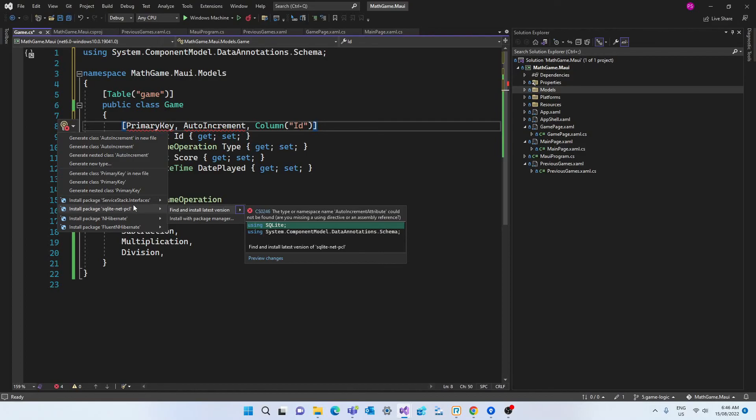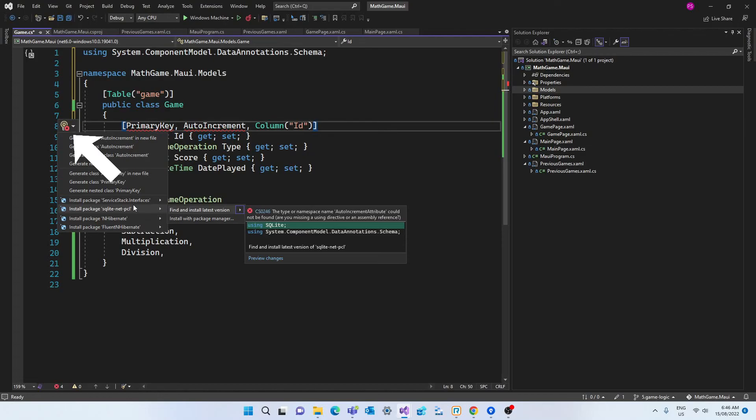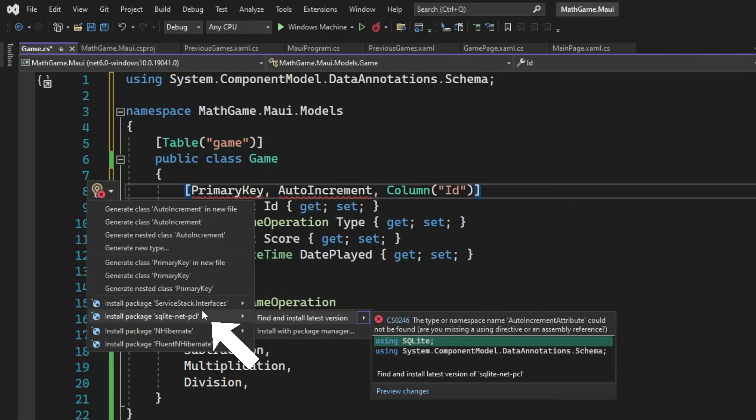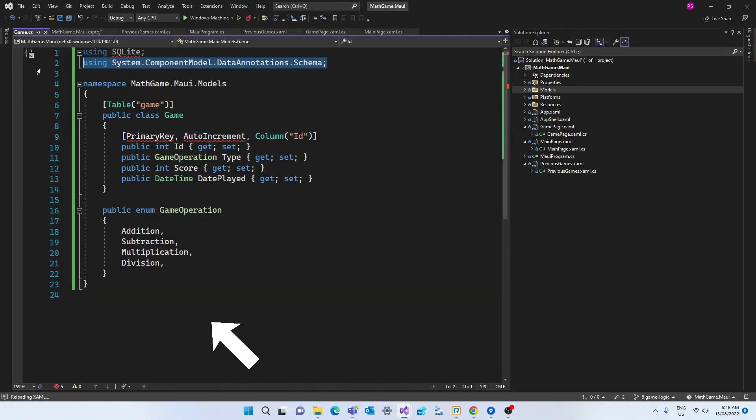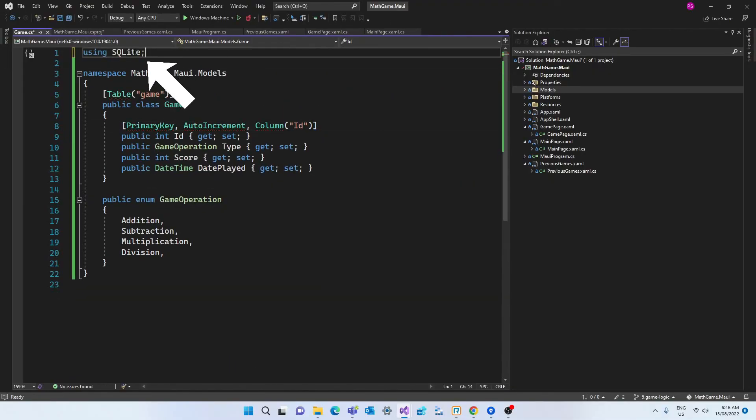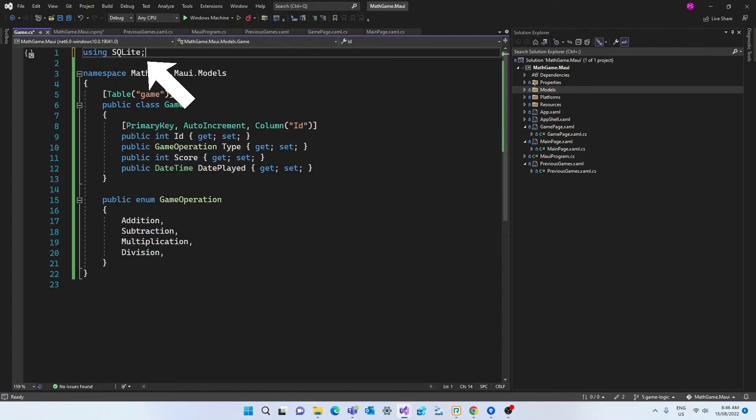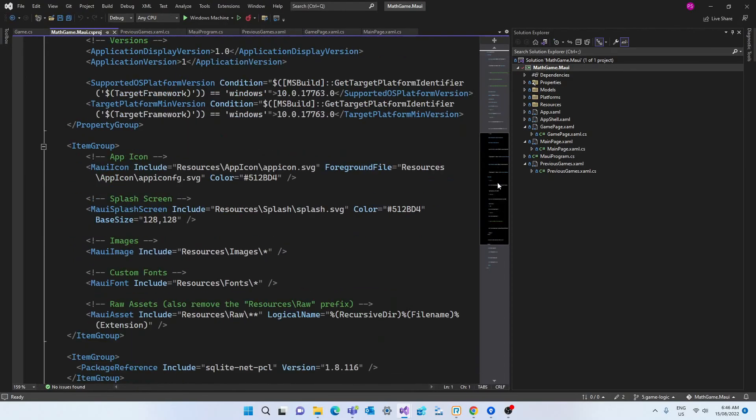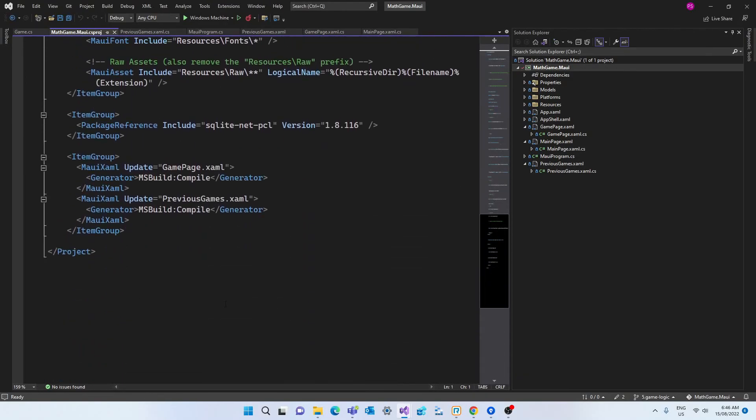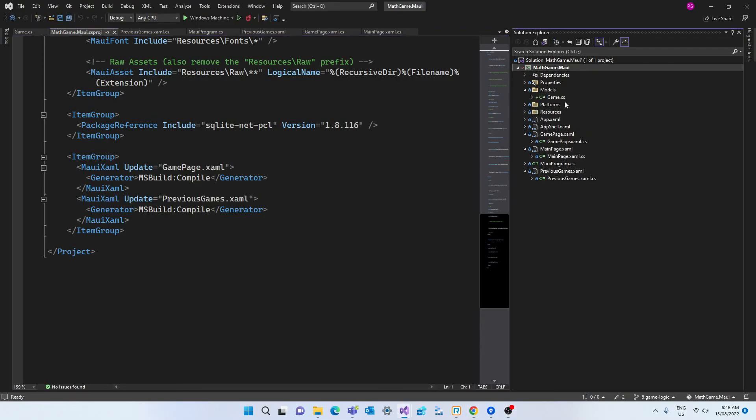So when you add those attributes and click on the target icon on the left hand side you can see an option to install the sqlite net package. Once you do that all you need to do is add the using sqlite statement and the errors will disappear. And if you click on the source code of your project we can see that the package reference has been added correctly. So we're good to continue.